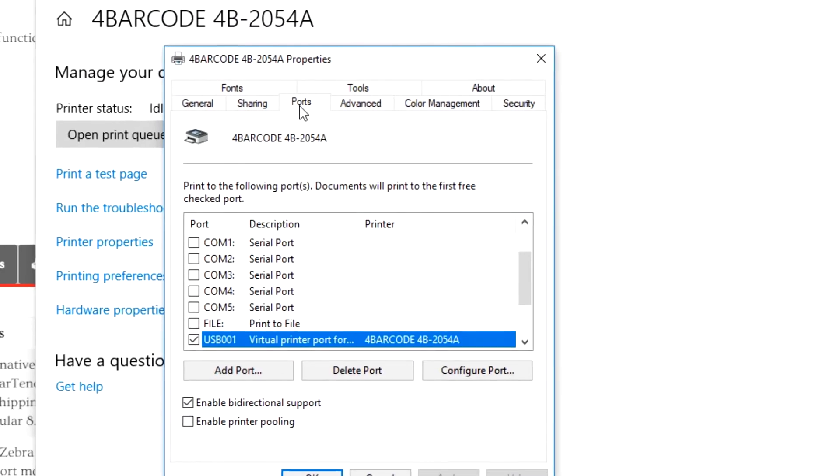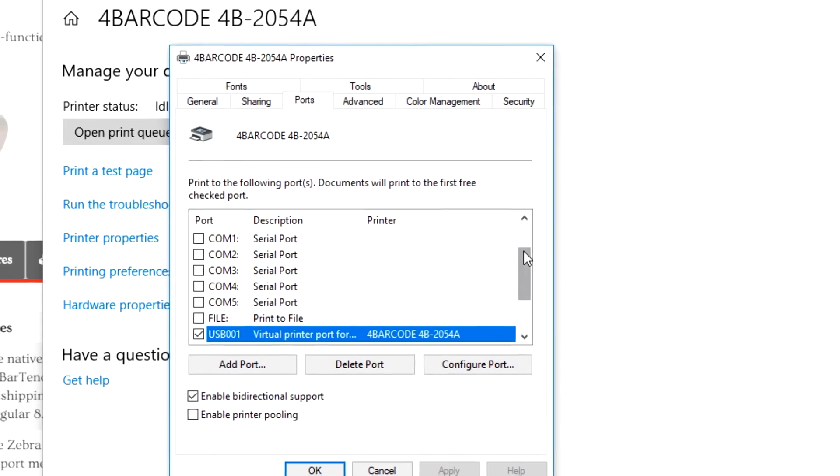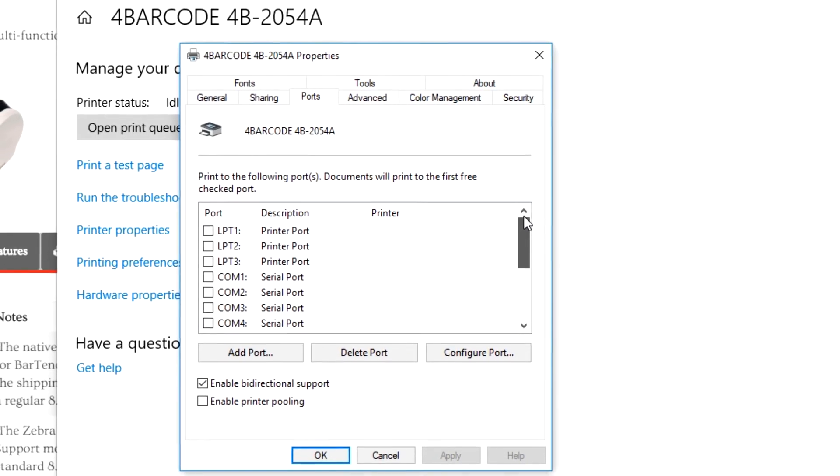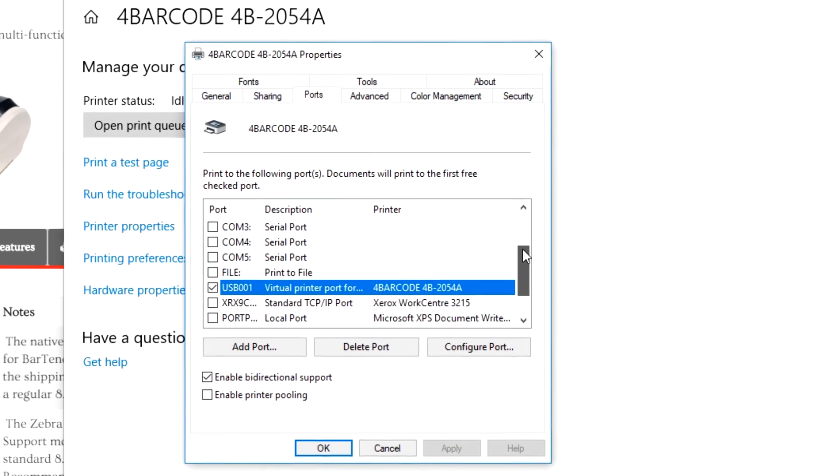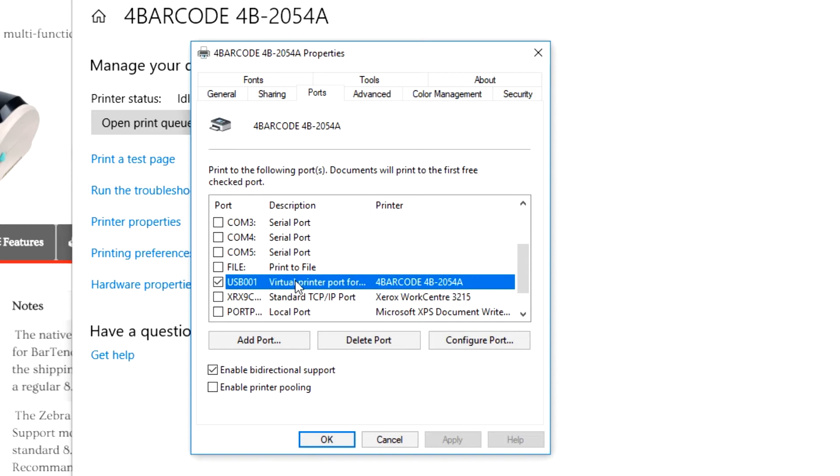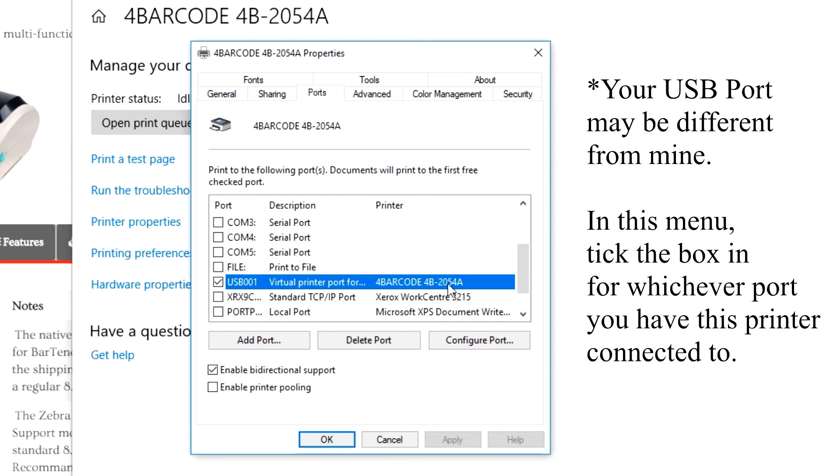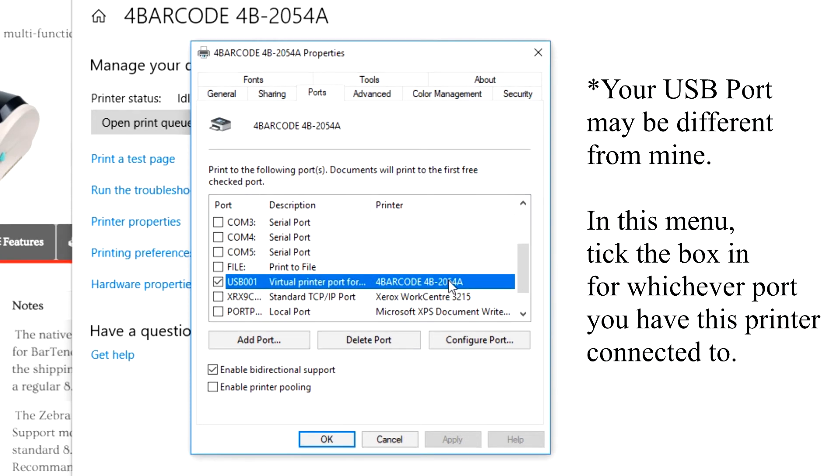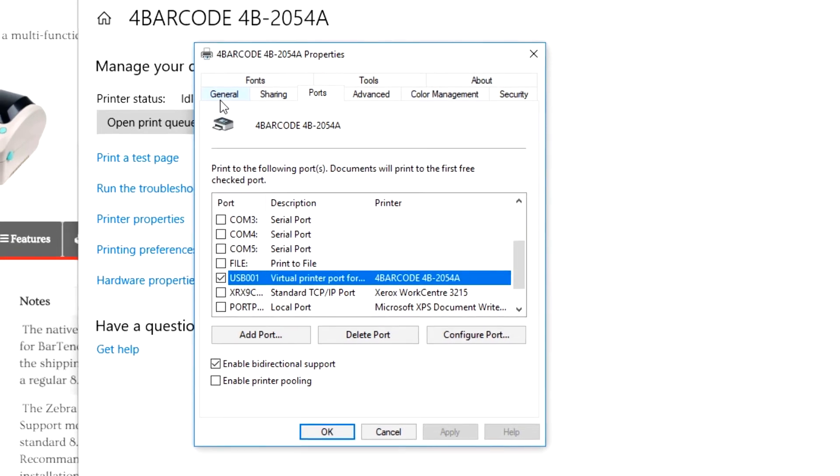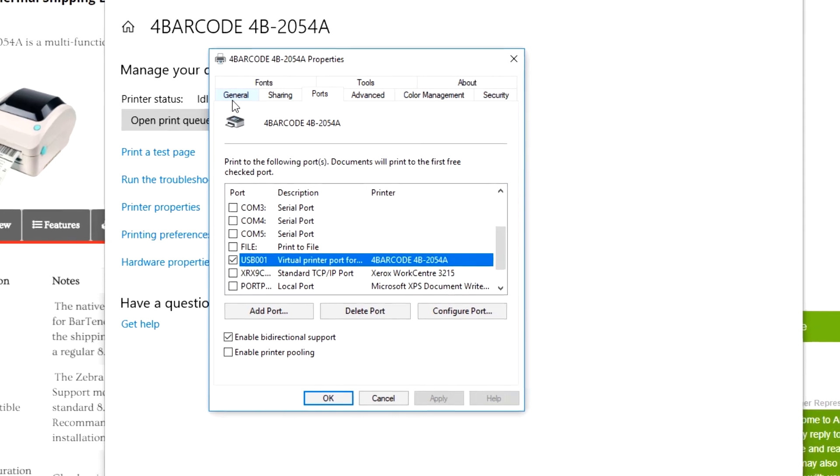Head on over to the ports tab. Now under the printer column, you want to look for your shipping label printer, which is this. Make sure that the row is ticked under the port column. If it's not, your printer won't work. Press apply. Since I already have the proper settings, my apply button is grayed out. If yours is also grayed out, it means that it was already selected, so you don't have to press it anymore.